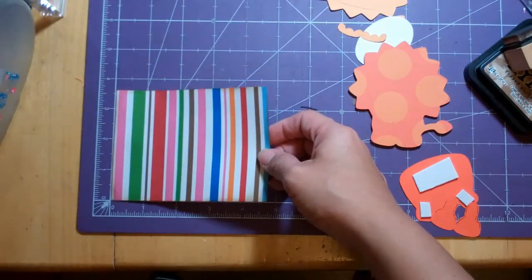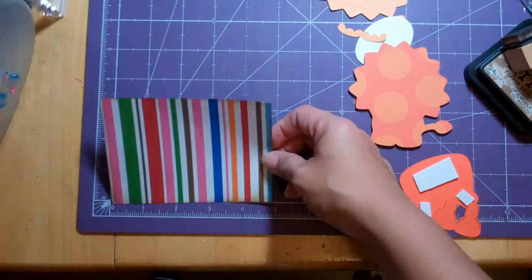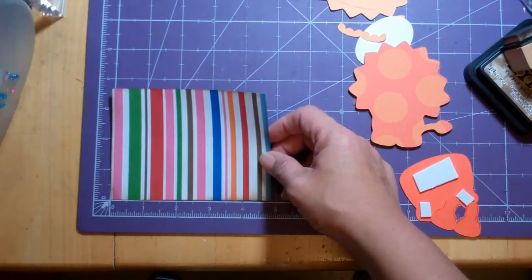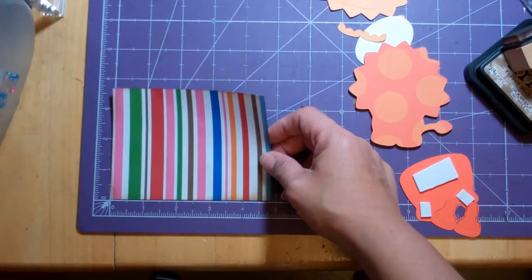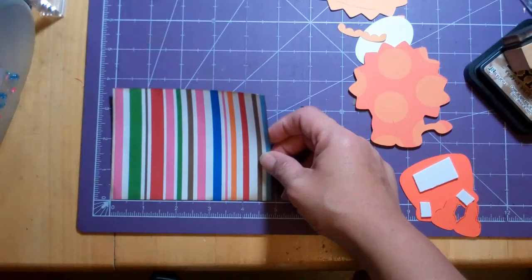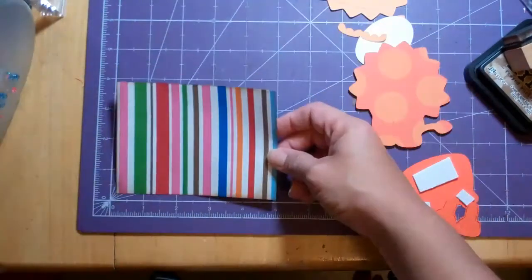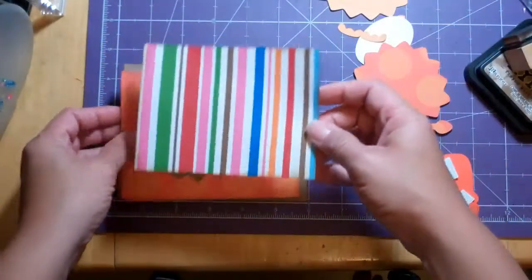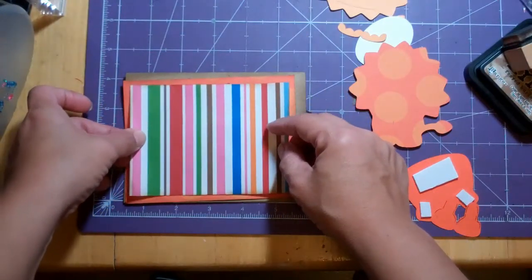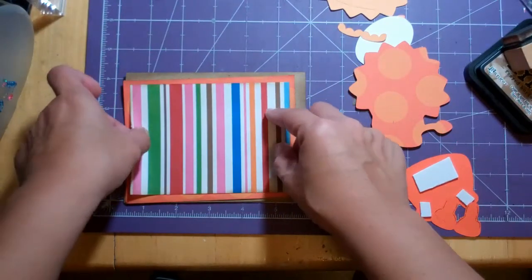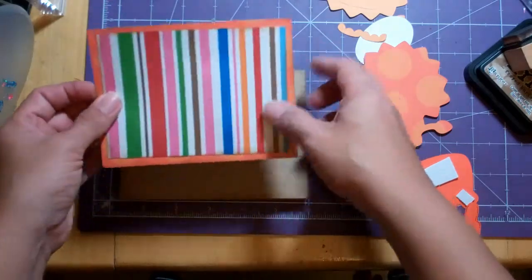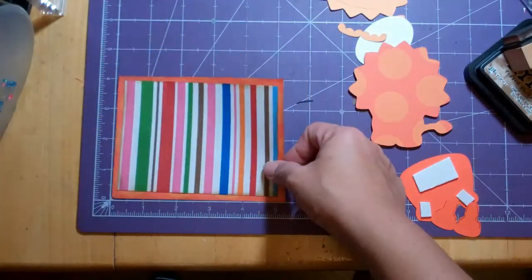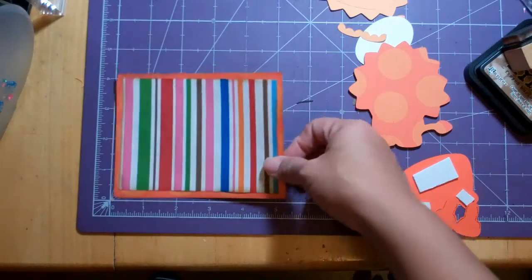in case you're wondering, it's 3.5 by... It's almost 5 inches. I'm not... It's kind of late for me. I'm kind of tired today so I'm having a hard time with measurements. And then this little scrap orange piece is 4 by 5 and a quarter.